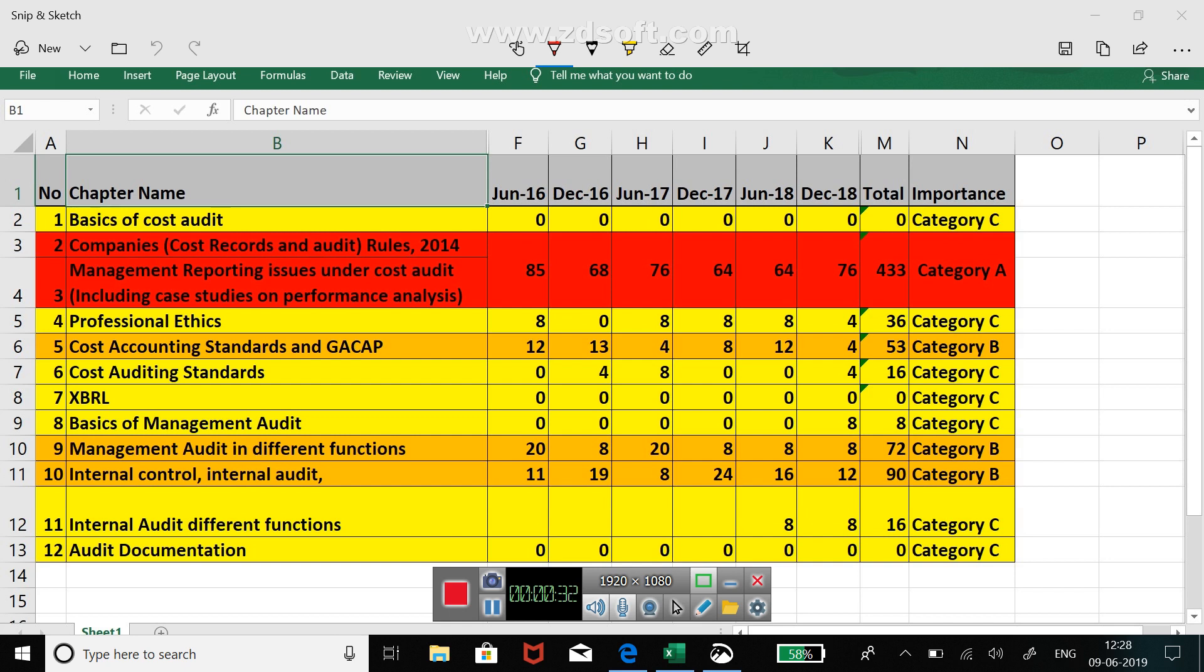As you can see on your screen, I have divided all the chapters of cost and management audit into three categories: category A, category B, and category C. This categorization has been made on the basis of the scores for which the questions have been coming from all of these chapters.